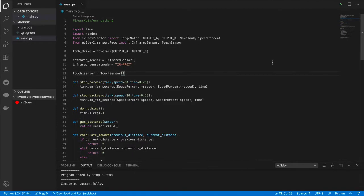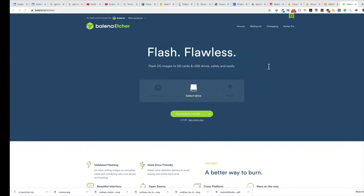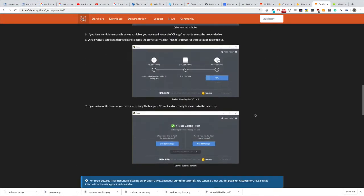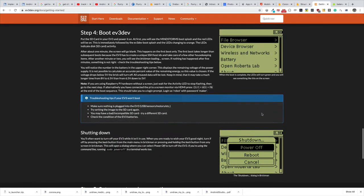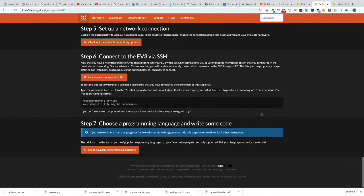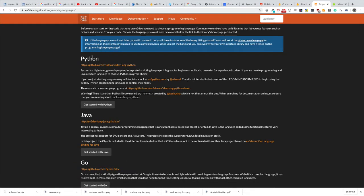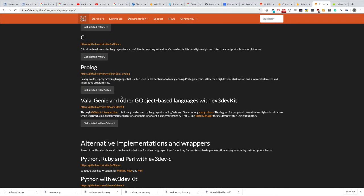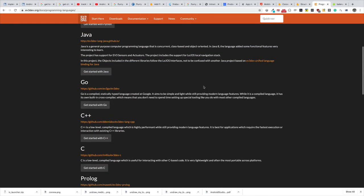Once flashing is done, slot the SD card into the SD card slot on your EV3 brick and reboot. It won't replace the original OS — the EV3 boots from the SD card, making ev3dev available. ev3dev allows you to use different programming languages to access the sensors on your EV3 robot. In this course I use Python, but you're free to use Java, Go, C++, C, Prolog, and many others.